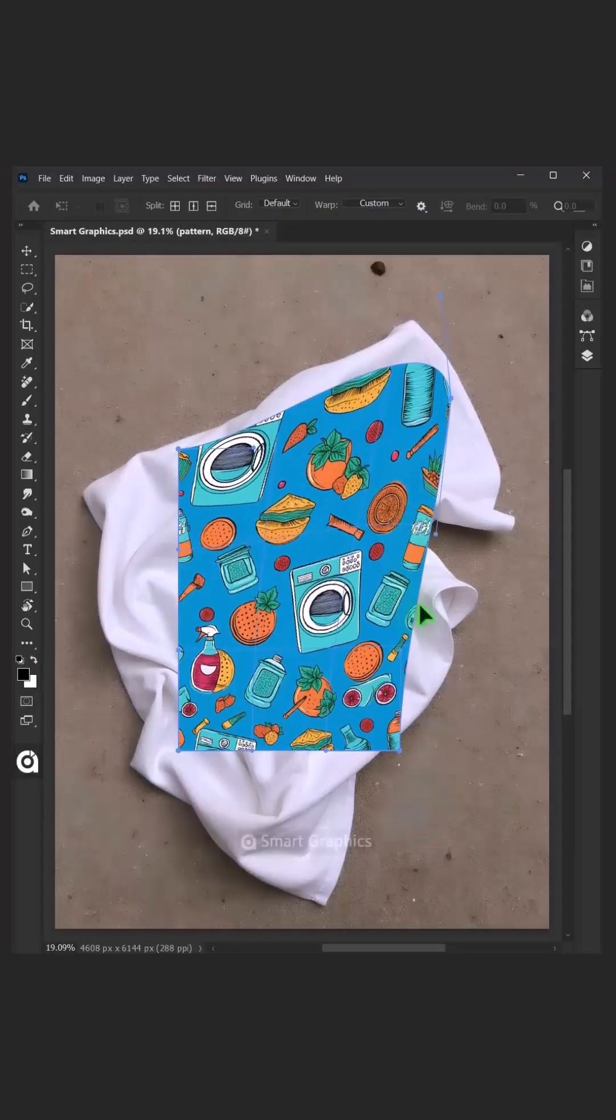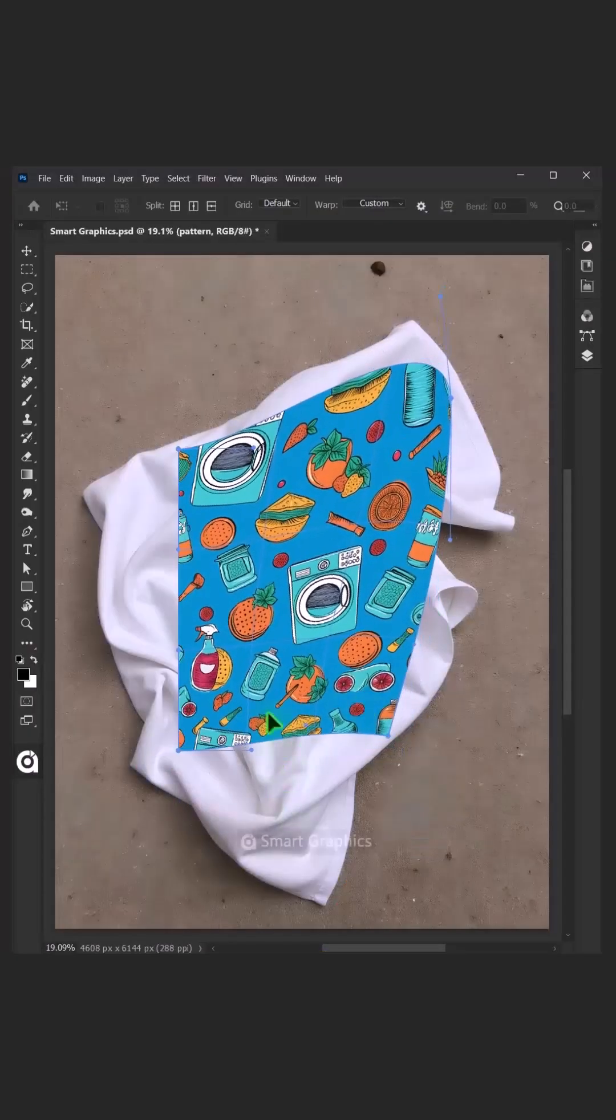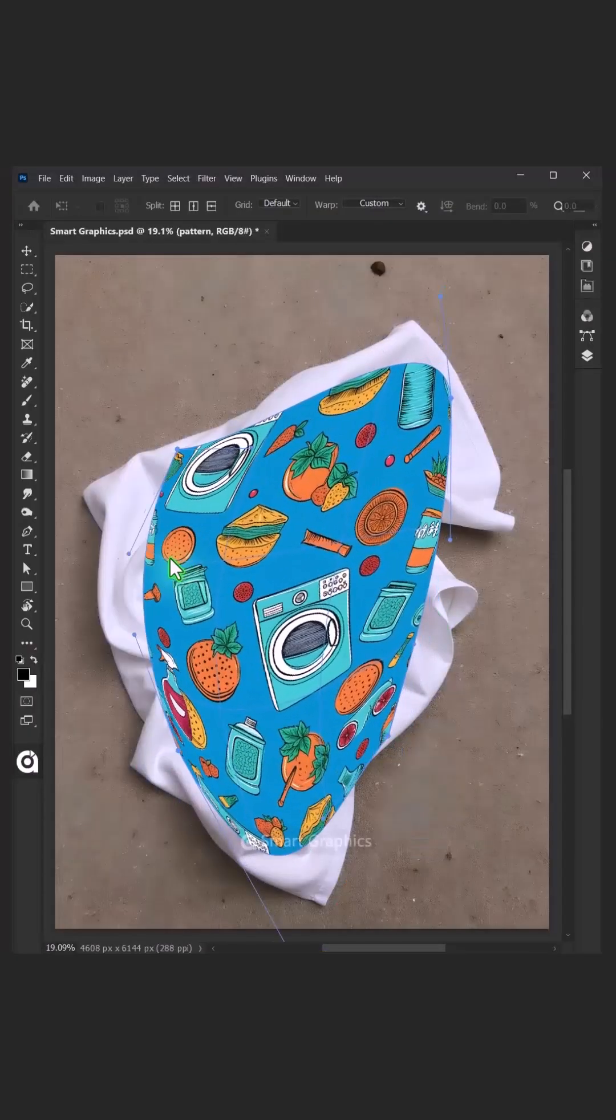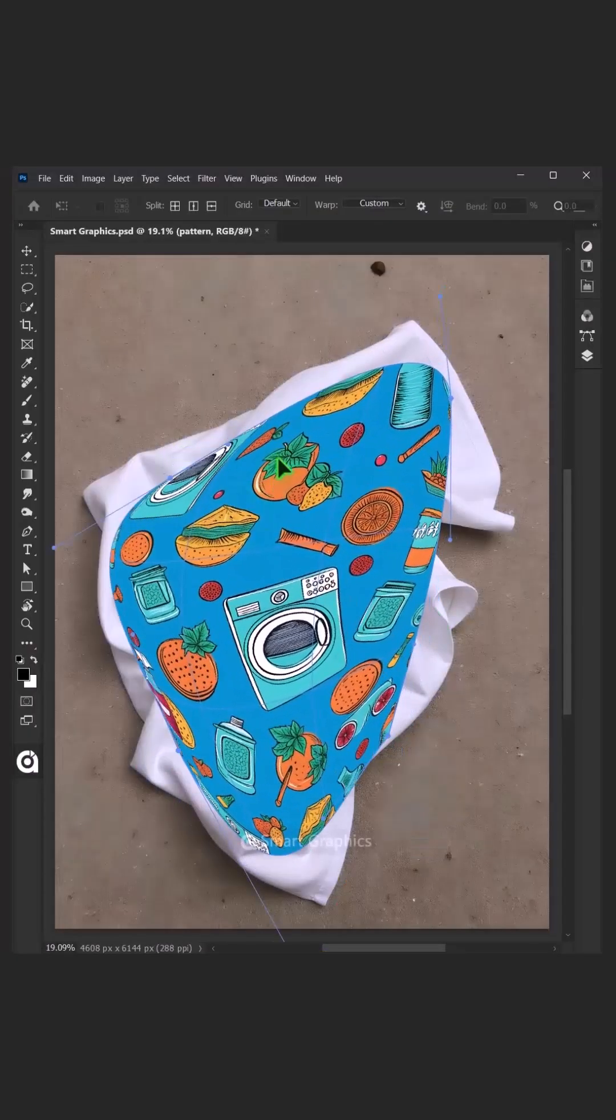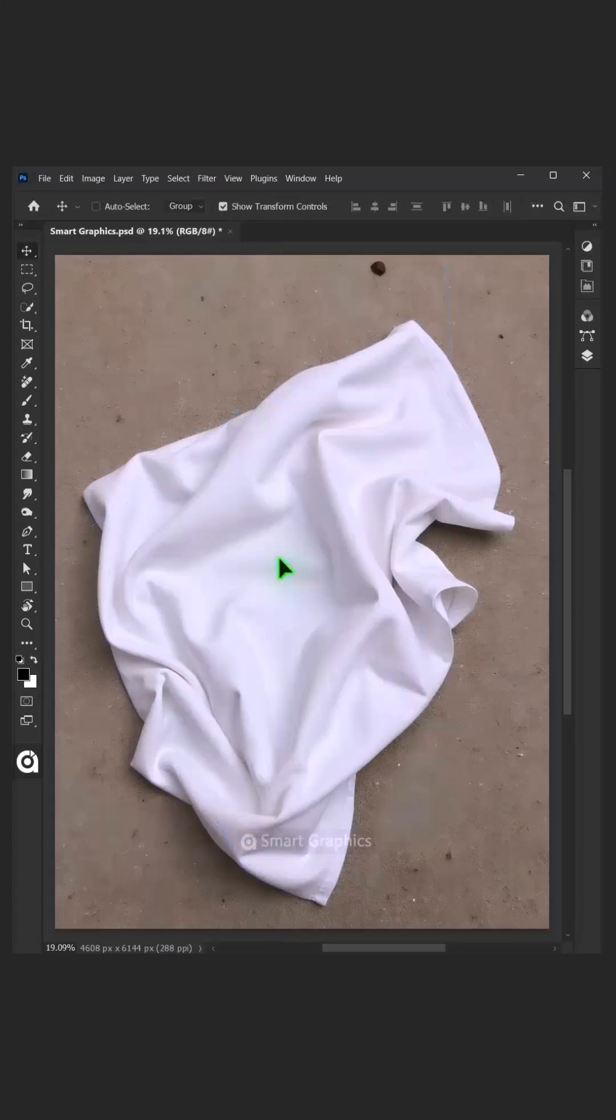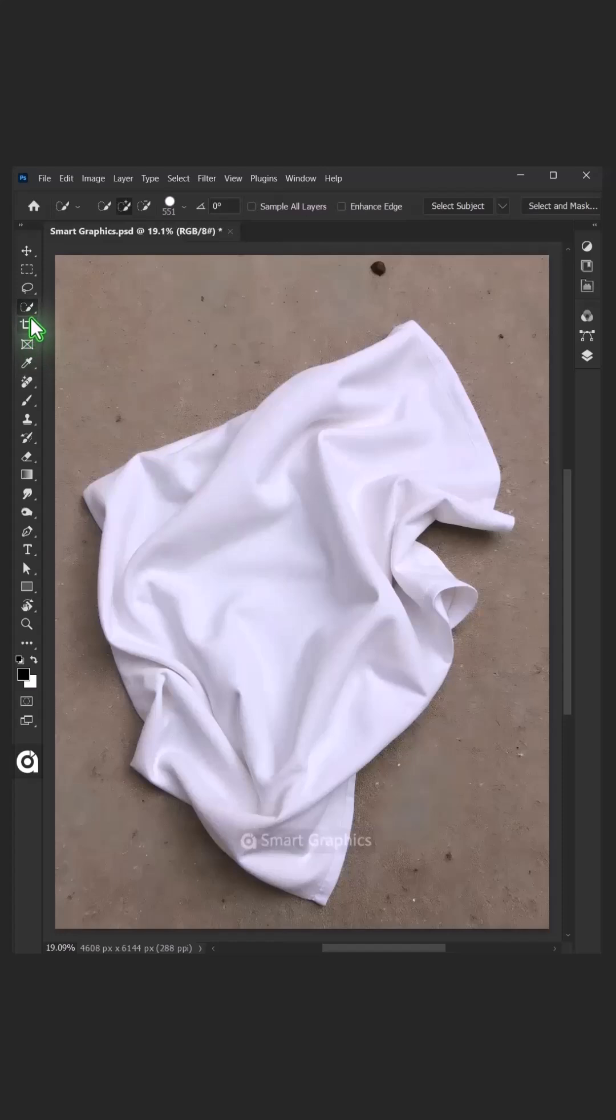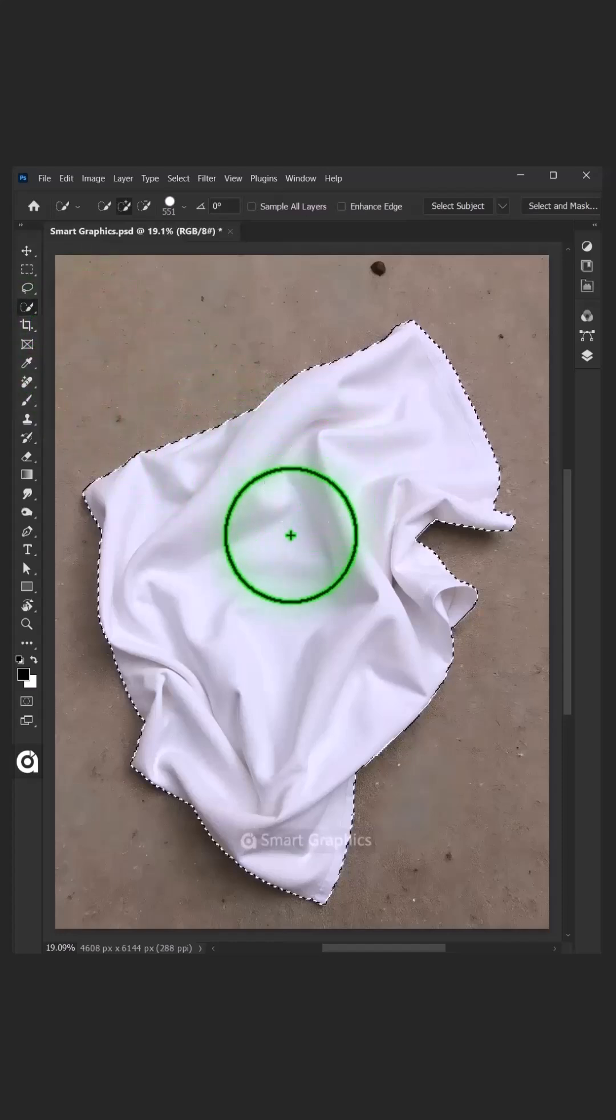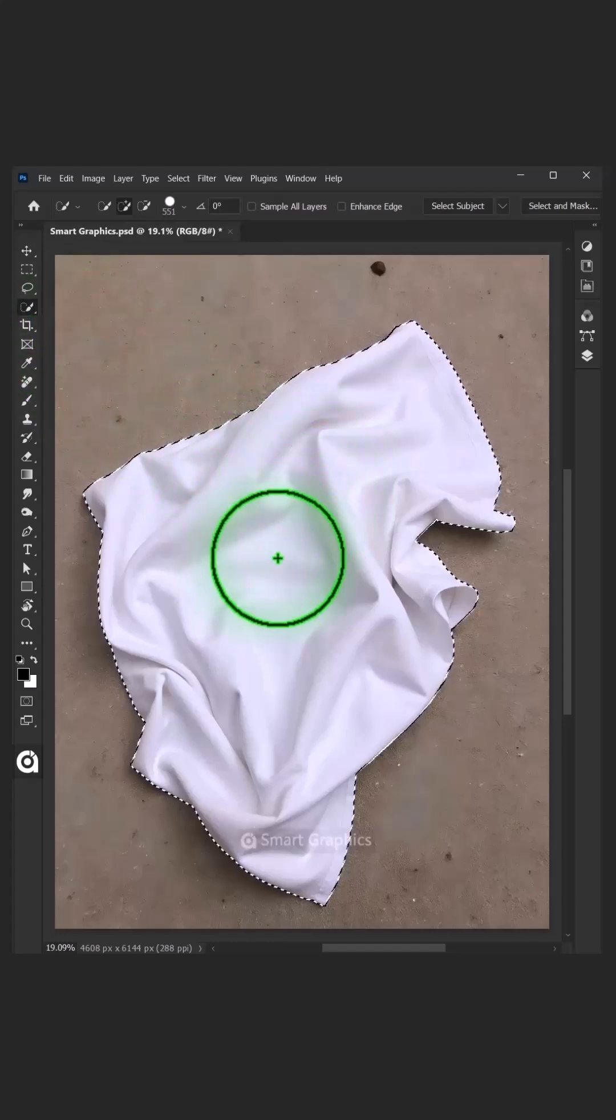Today I'm going to show you how to make a crumpled microfiber towel mock-up in Adobe Photoshop. First, open your quick selection tool from the toolbar, and click and drag over the towel to select it.